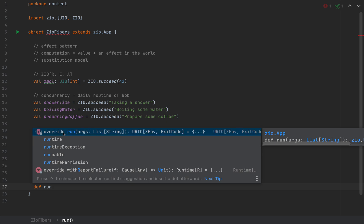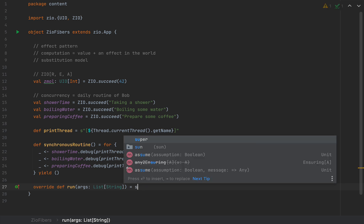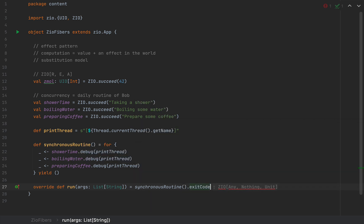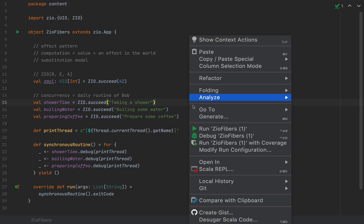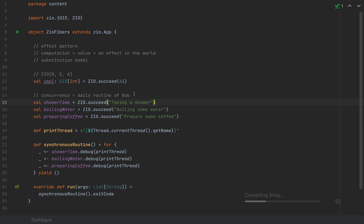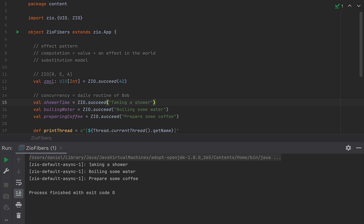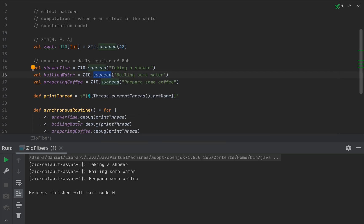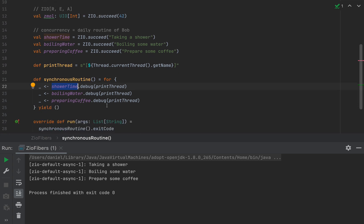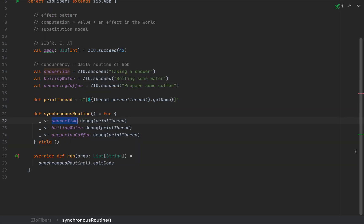To run this, I make my object extend `ZIO.App`, which exposes a `run` method — the ZIO-friendly main method — returning a `ZIO` instance called `URIO`. I return `synchronousRoutine.exitCode`. Running the application, you can see: taking a shower, boiling some water, and prepare some coffee — all in order. Each subsequent ZIO waits for the previous one to finish before evaluating. This is synchronous computation in ZIO.